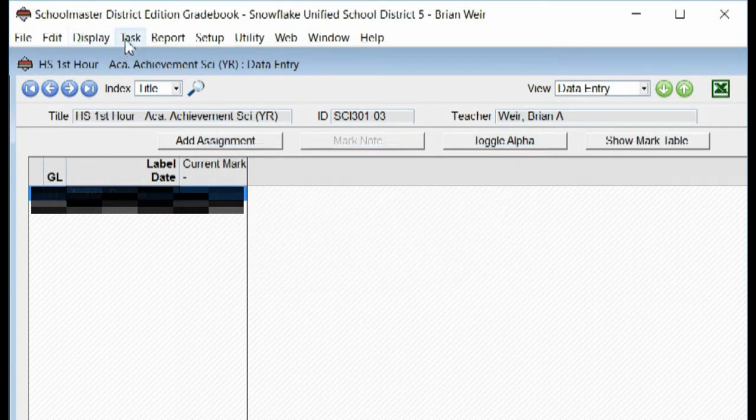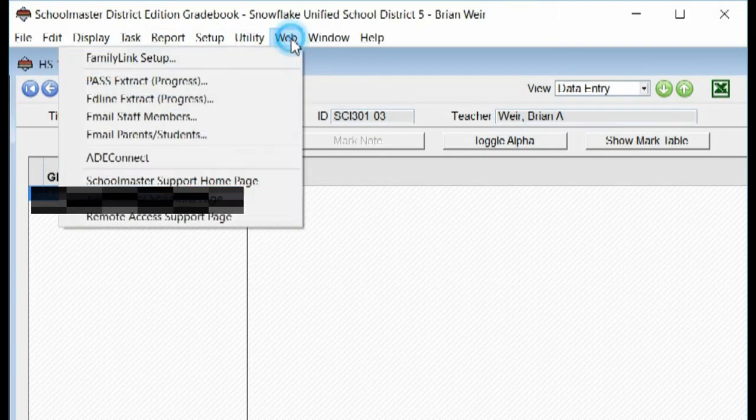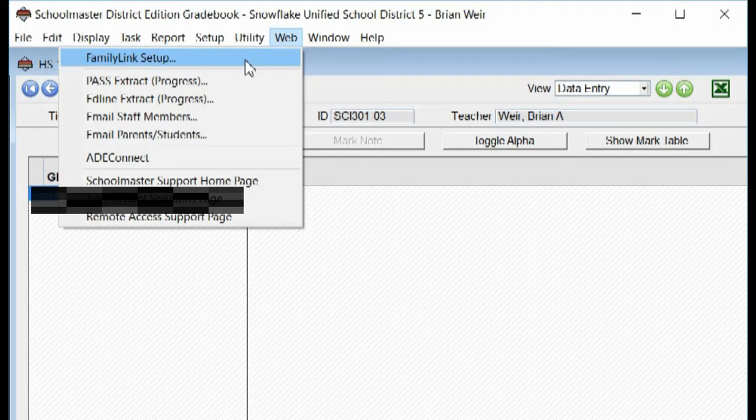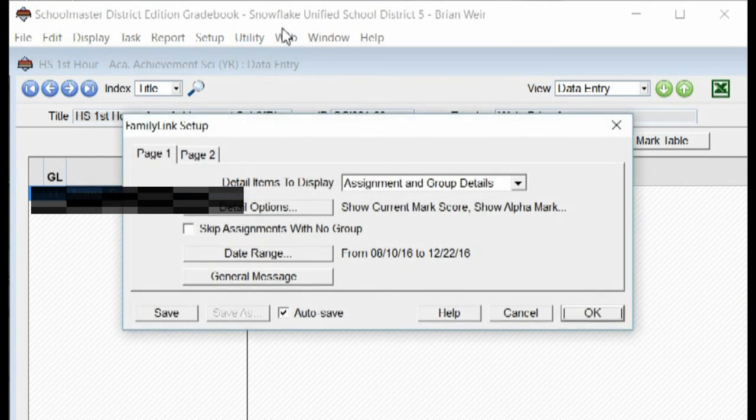The other important place to change your date range is under Web. Change the Family Link Setup, which allows parents and students to see their grades. If a parent can't see a grade, chances are this is the reason. Click on Family Link Setup.